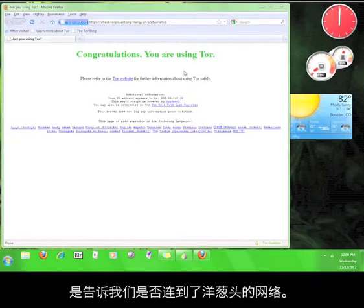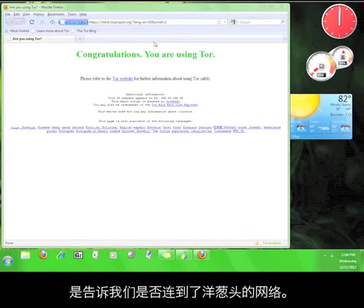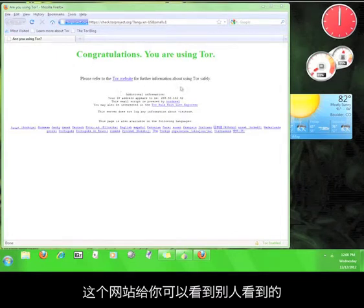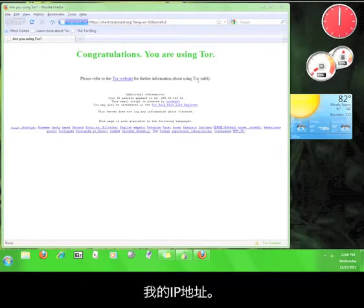If you are connected to the Tor network and if your privacy is secure, this website will tell you. This website also shows you the IP address that people will see when you are accessing the internet through this browser.